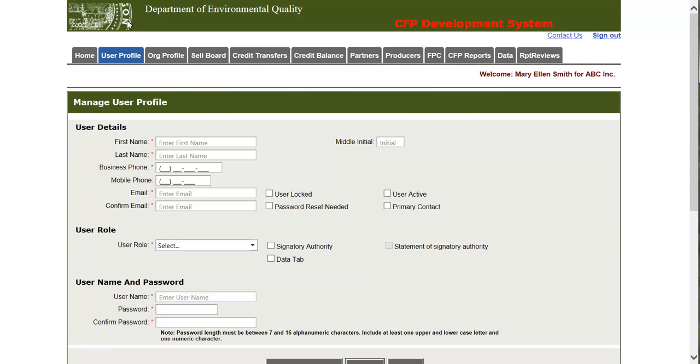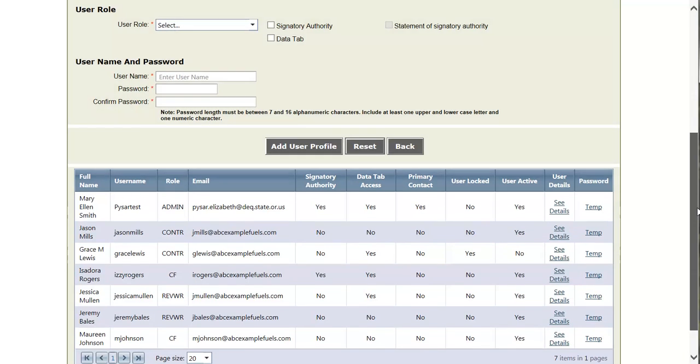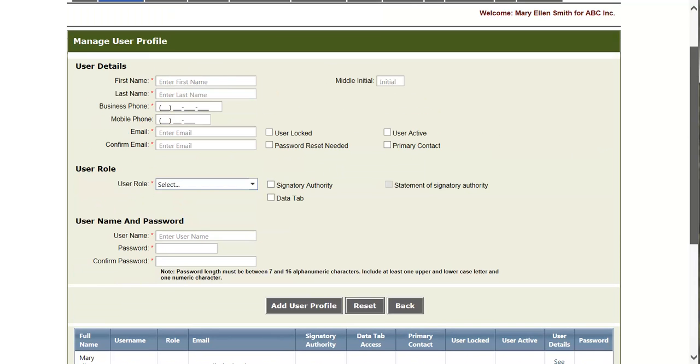This is the user profile page. This page is comprised of two sections. The user form on top and the user grid below. On this page an administrator can add, edit, or disable users for their entire organization.